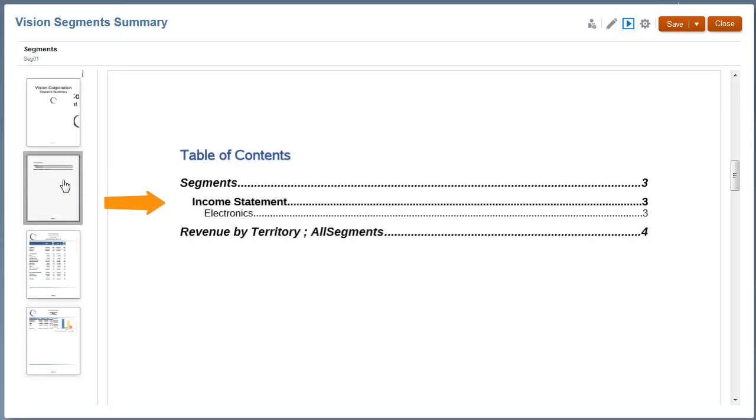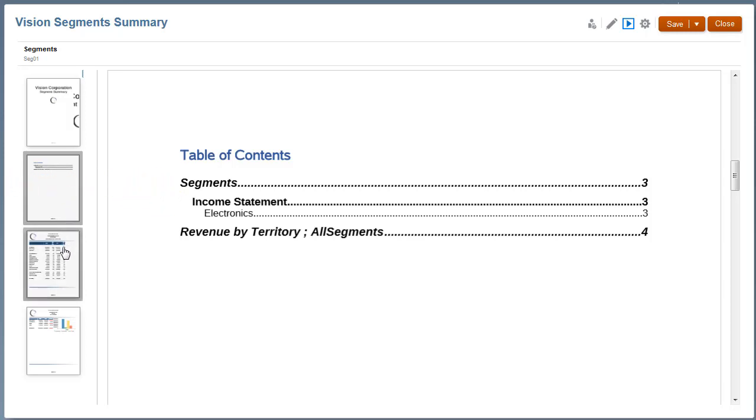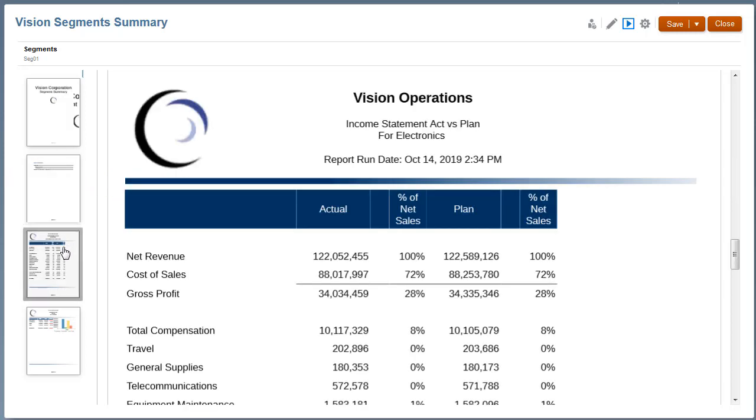The Income Statement Report is now displayed under the Segments section in the Table of Contents. However, the content of the book remains the same.